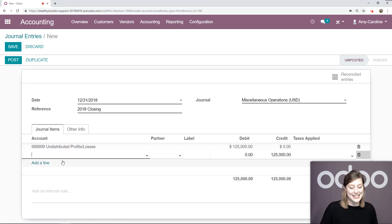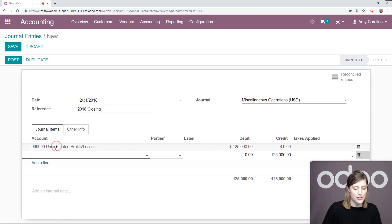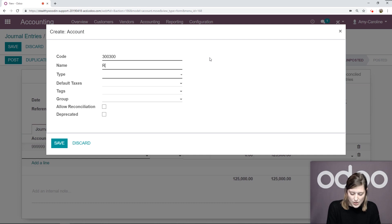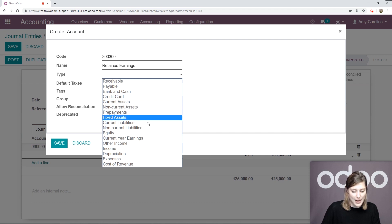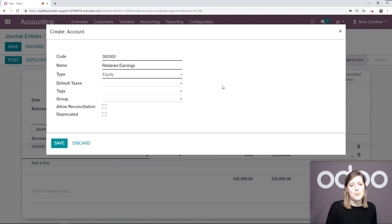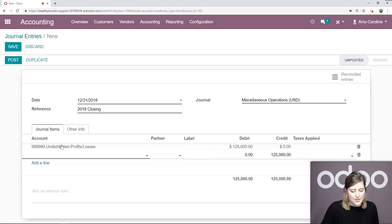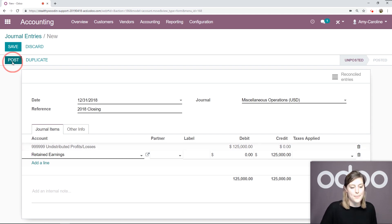Then we're going to go ahead and add a second line. I'm going to create a new account. To do that, I simply have to click create and edit. This code will be 300300. The name is going to be retained earnings. This is going to be type equity. Since I'm creating an equity account for this operation, and since it's type equity, the normal balance is a credit. Let's go ahead and save this. As we can see, the credit is applied there. We're going to go ahead and post this.